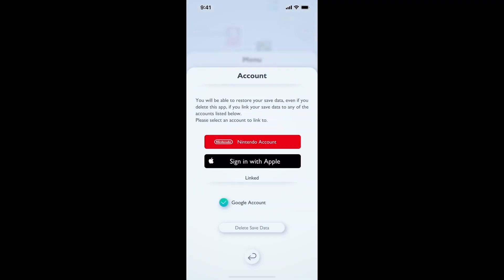If you are still getting the error, the next thing you need to do is delete save data. But before pressing the 'Delete Save Data' button, make sure you have already linked your account. If you have not linked your account and you press 'Delete Save Data', all your data will be wiped out. So don't try this step if you don't have your account linked beforehand.